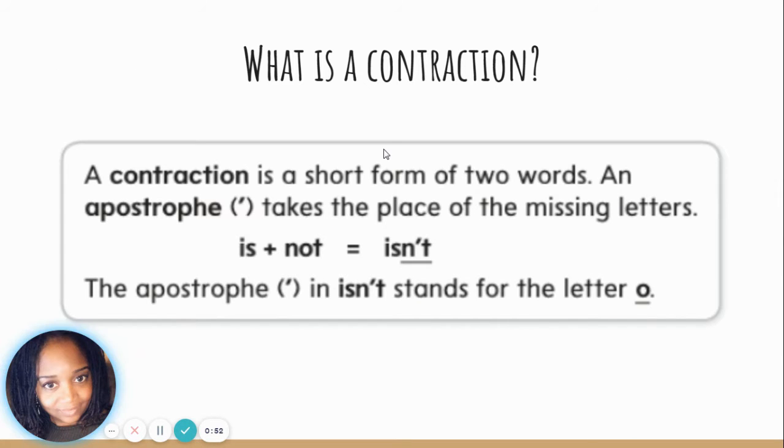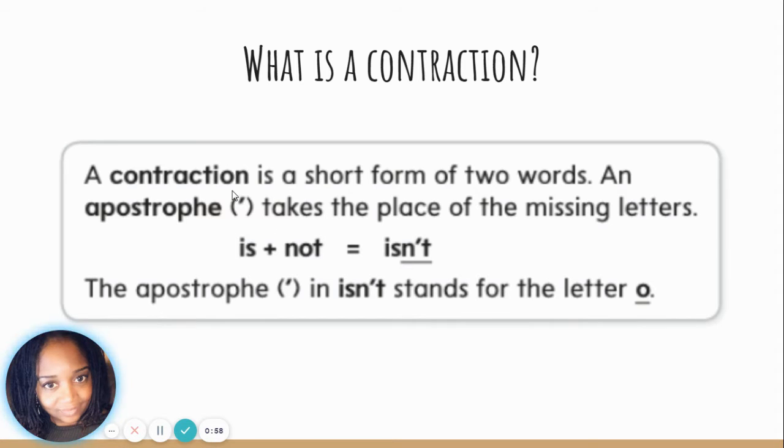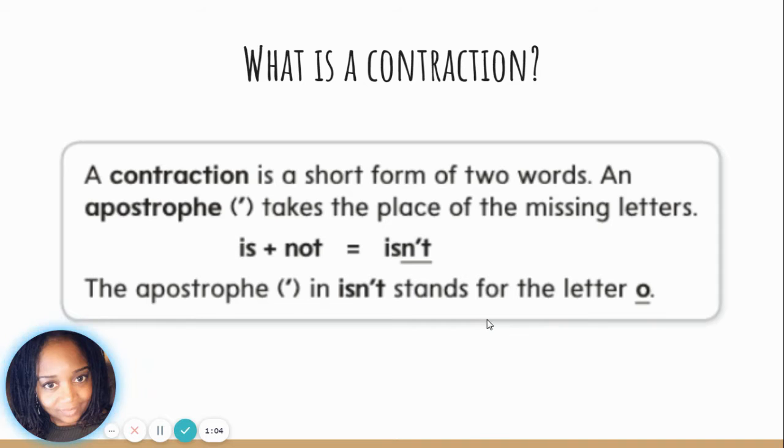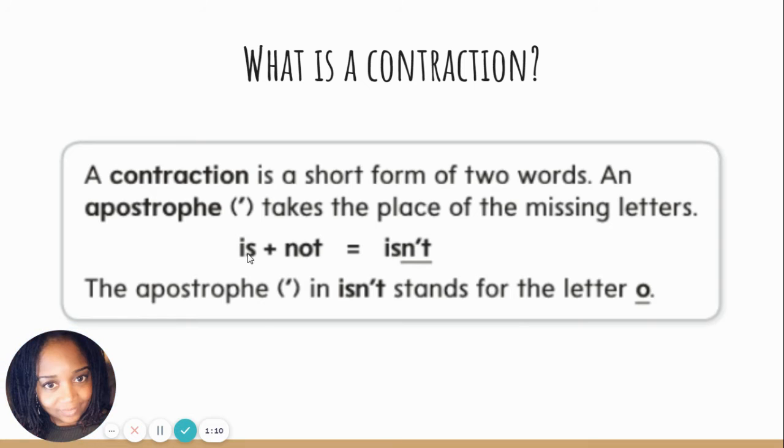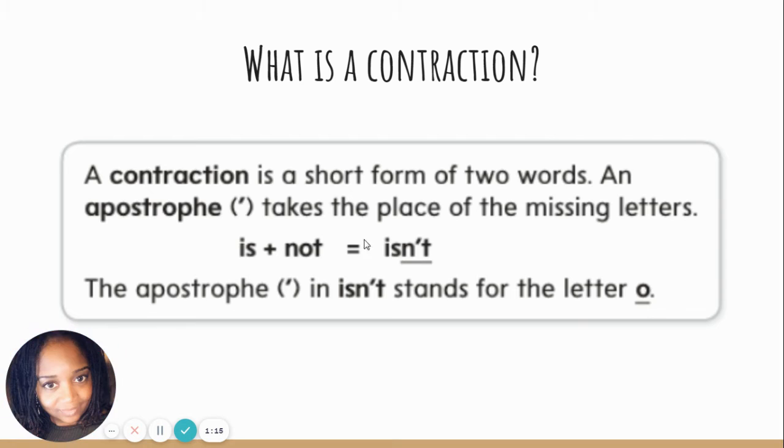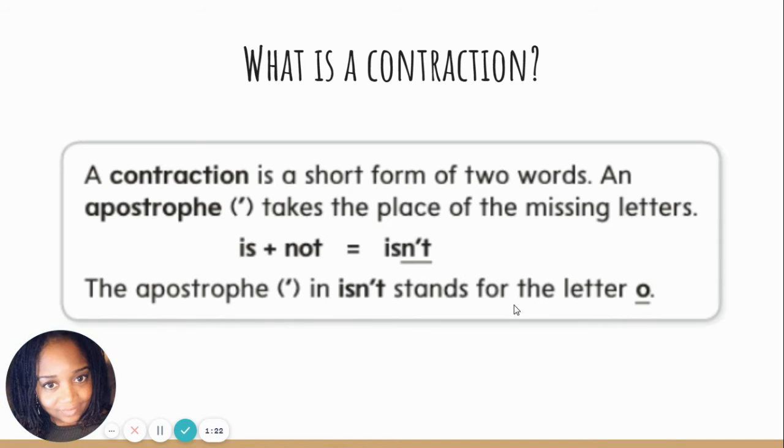So what is a contraction? A contraction is a short form of two words. An apostrophe, this is what apostrophe looks like, and when you think about your lines on your notebook paper, it goes up very top, silly top is what I like to call it. The apostrophe takes the place of the missing letters. So is plus not equals isn't. You combine those two words together, take out your O in not, and replace it with an apostrophe. The apostrophe in isn't stands for the letter O.